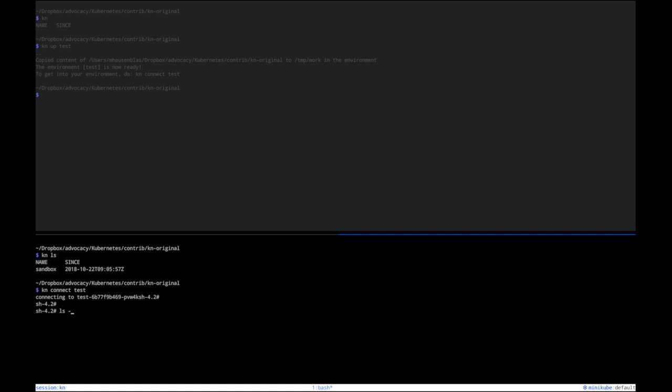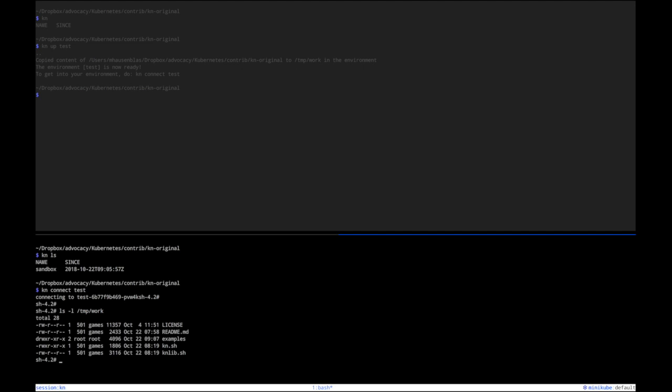So if I now have a look at temp work, I see, precisely under examples, I see a web server here. That web server just uses netcat to essentially create a very simple web server.